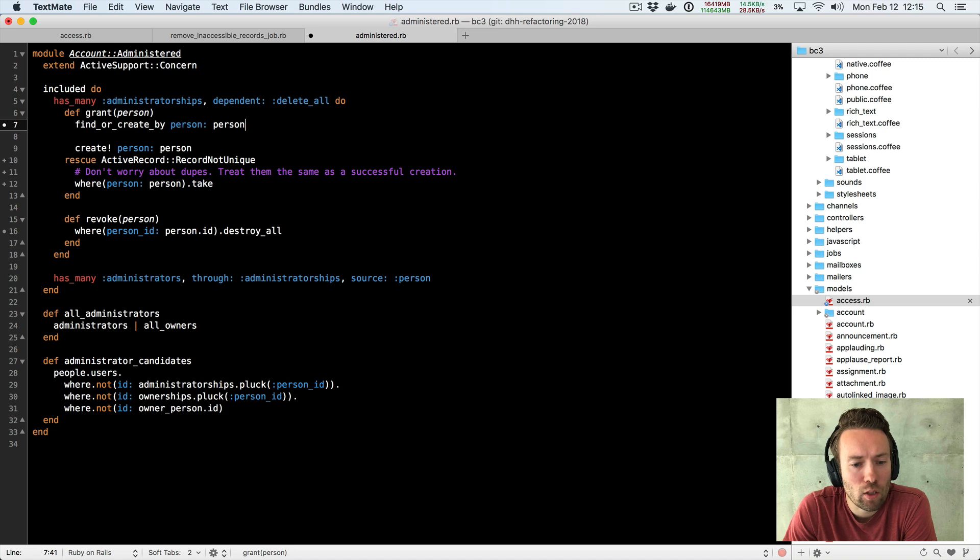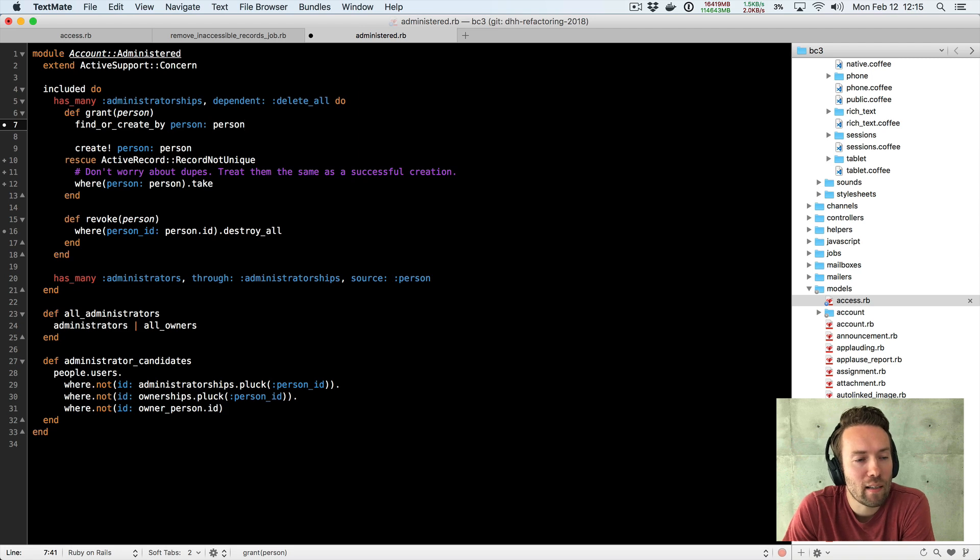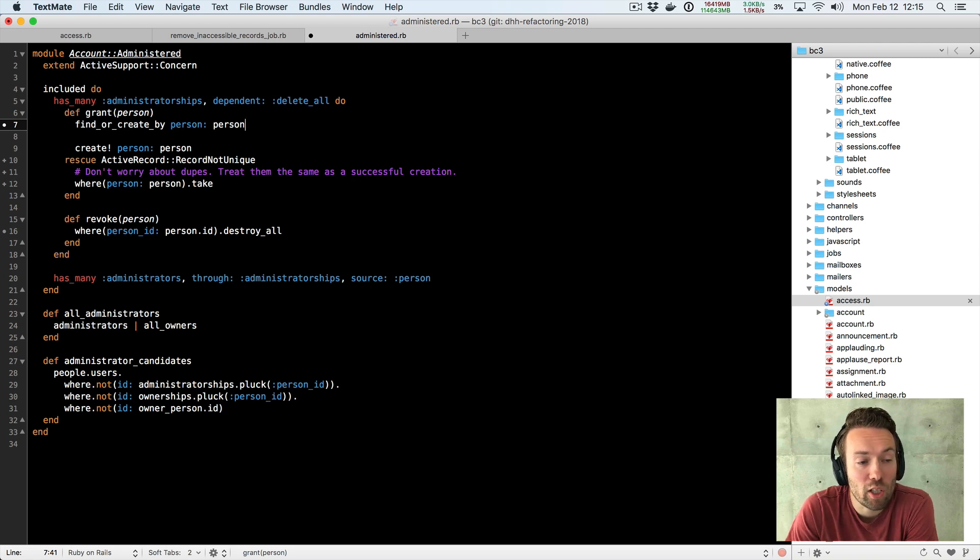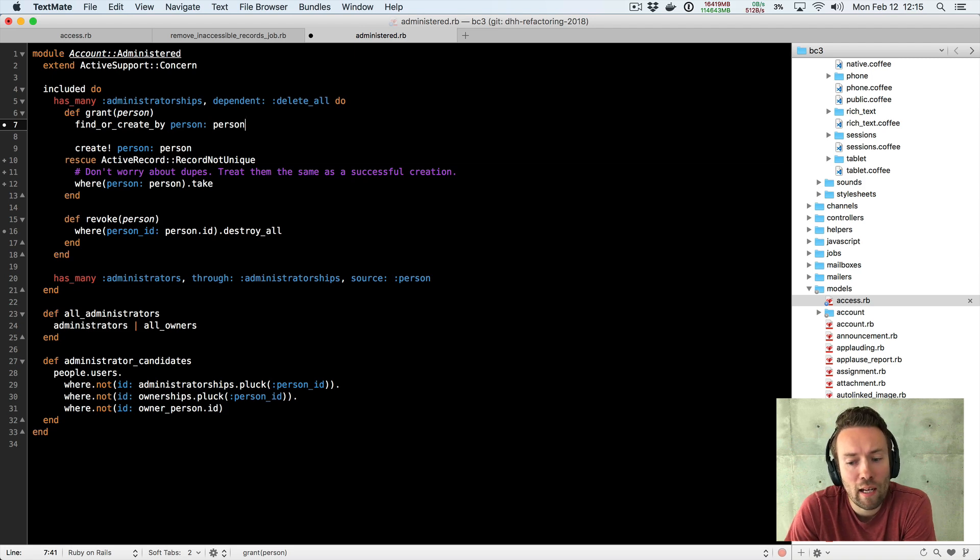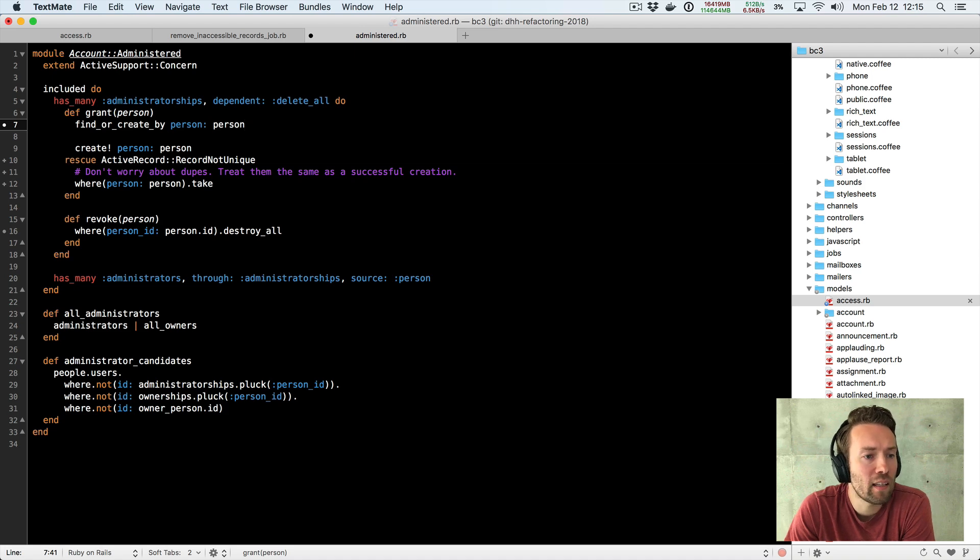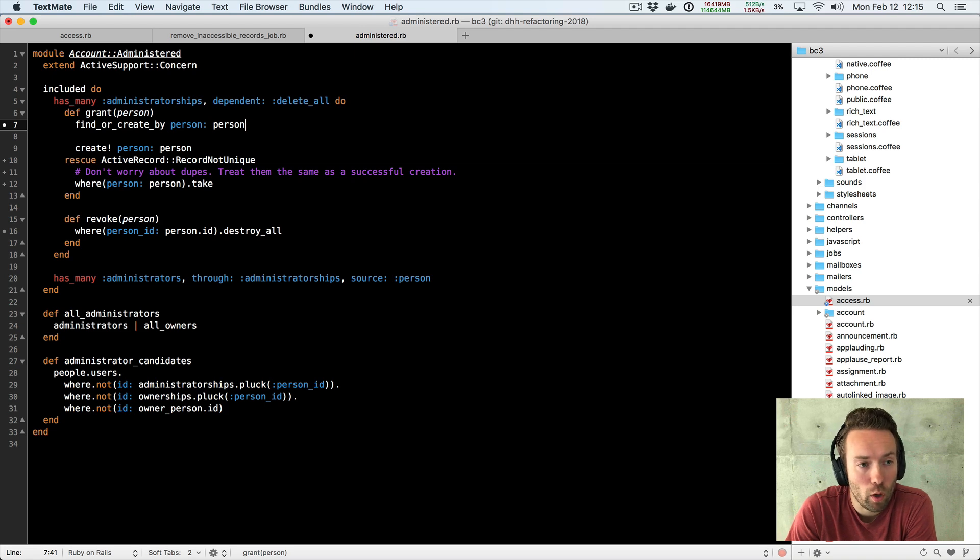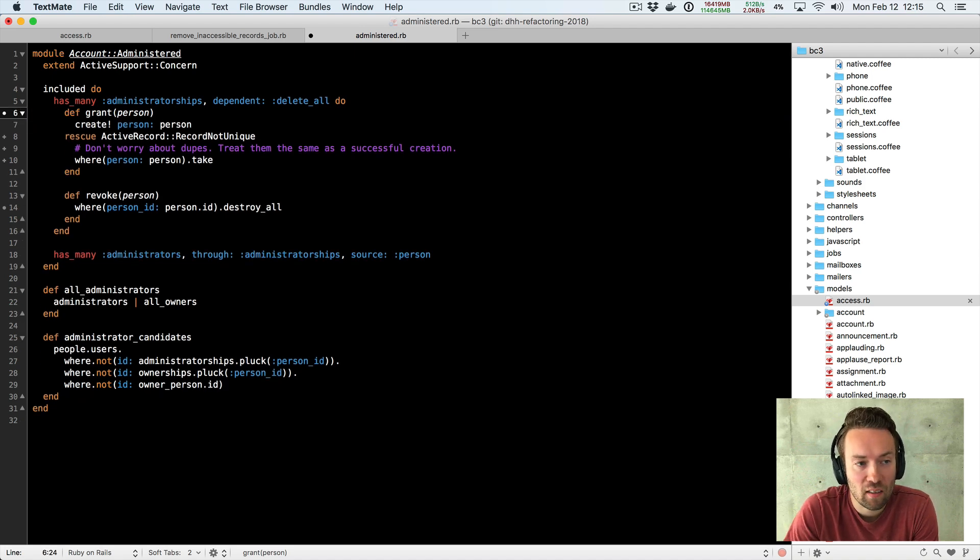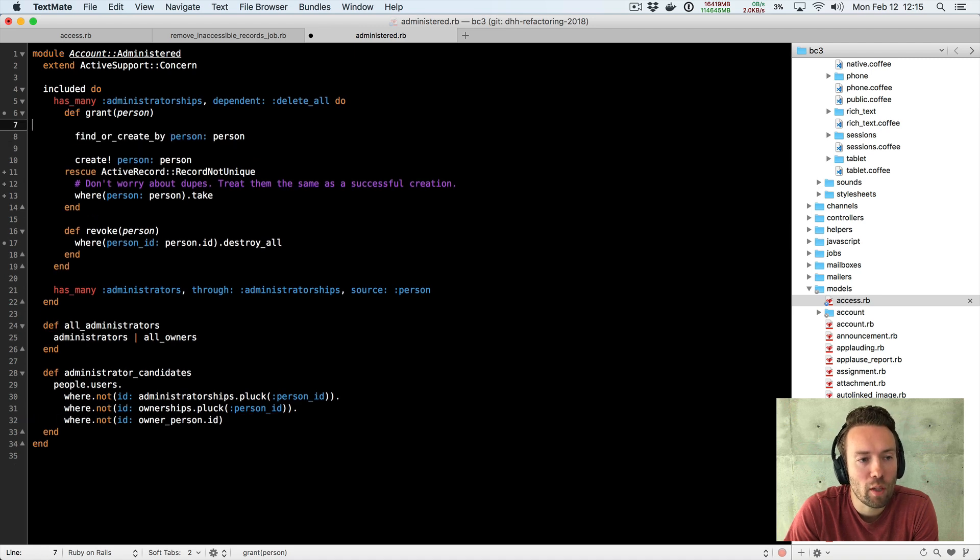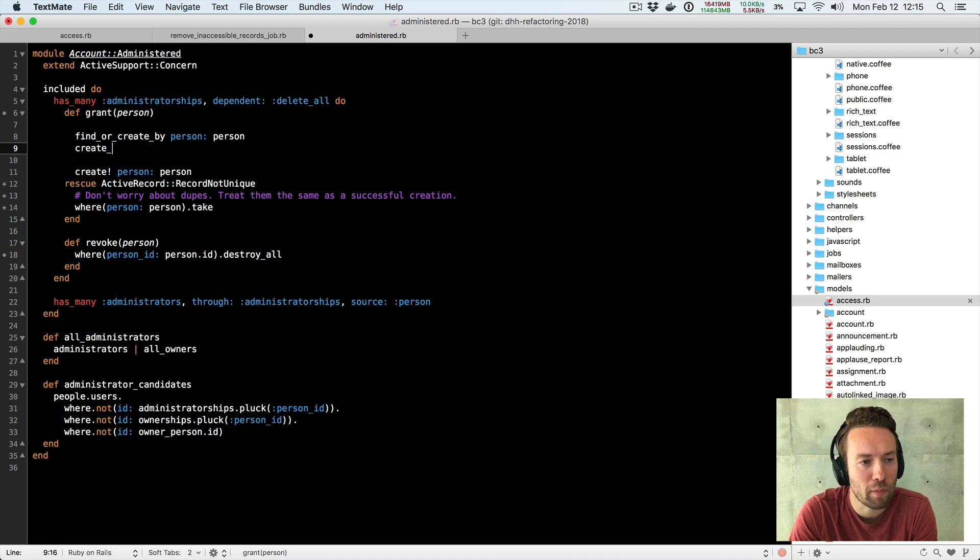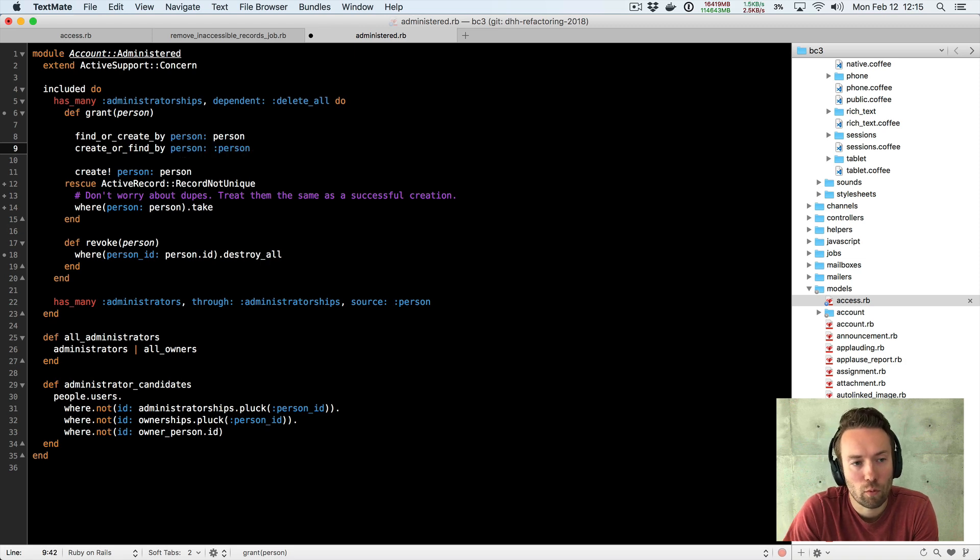And there's just a better way of doing it and the better way of doing it is to basically try to create this administratorship association up front and if it does not work well that means that it already happened right so we're basically just doing one insert and relying on the unique index in the database to throw an exception if this person already exists and then just return that record we're looking for.